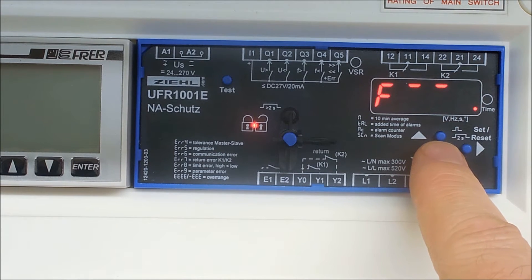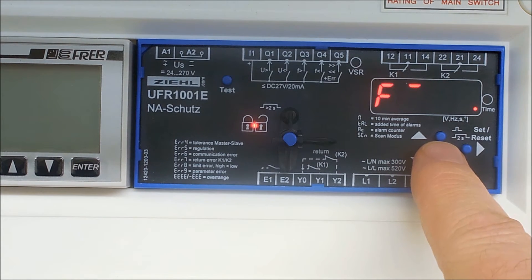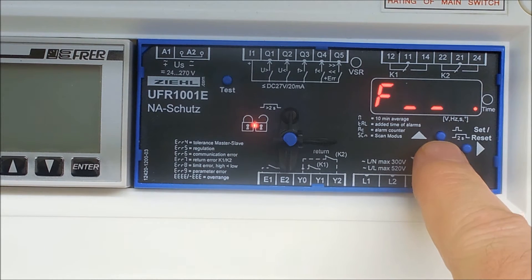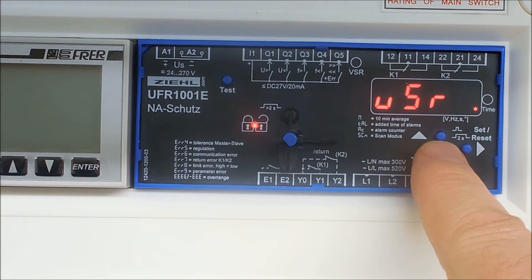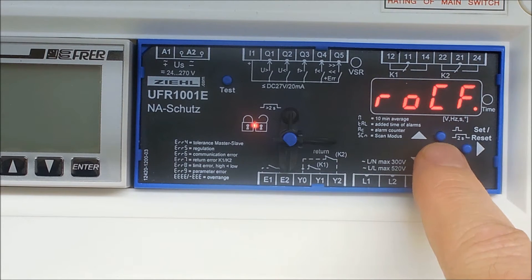And then you have the frequency second level, frequency first level over, frequency first level under, frequency second level under. You then have the vector shift, you then have the rock off.